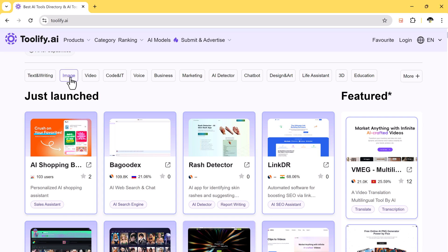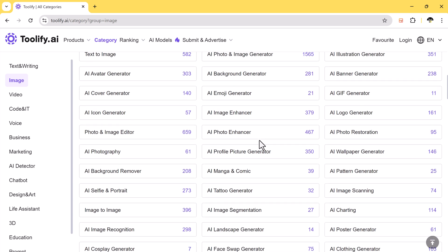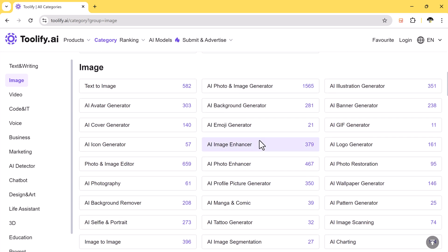For example, if I want to use an image-related tool, I can click on the image category, and all tools related to images, such as text to image, image enhancer, photo enhancer will appear.